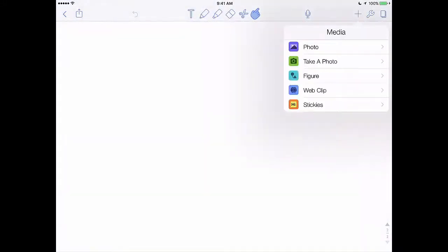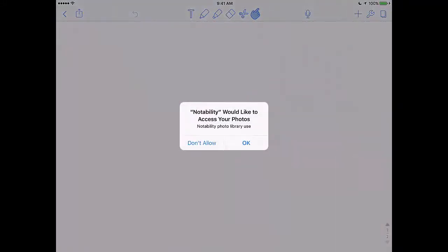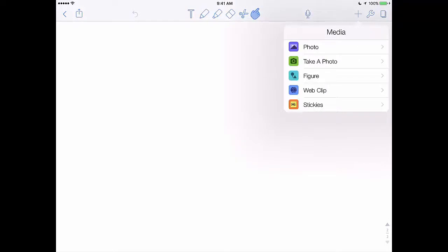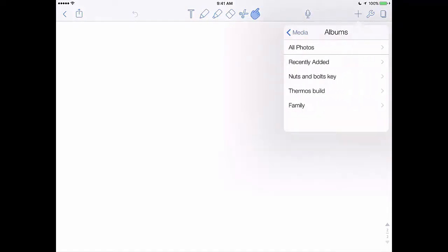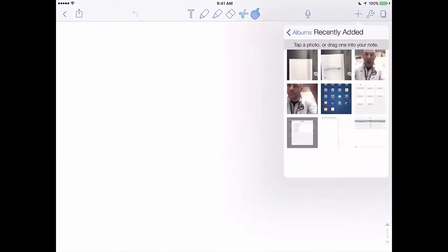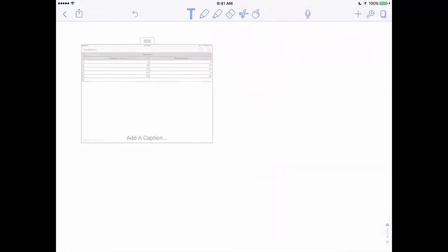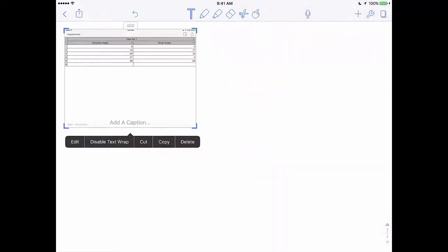If you go back to notability and in that same note file we were working on earlier with our graph, you can go ahead and add a photo from your photos by just clicking that plus button in the upper right corner there. And you can drop in that picture of our data table. Make sure you scale it up so that we can see it.